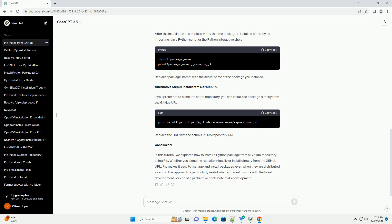Replace https://github.com/username/repository.git with the actual URL of the GitHub repository.